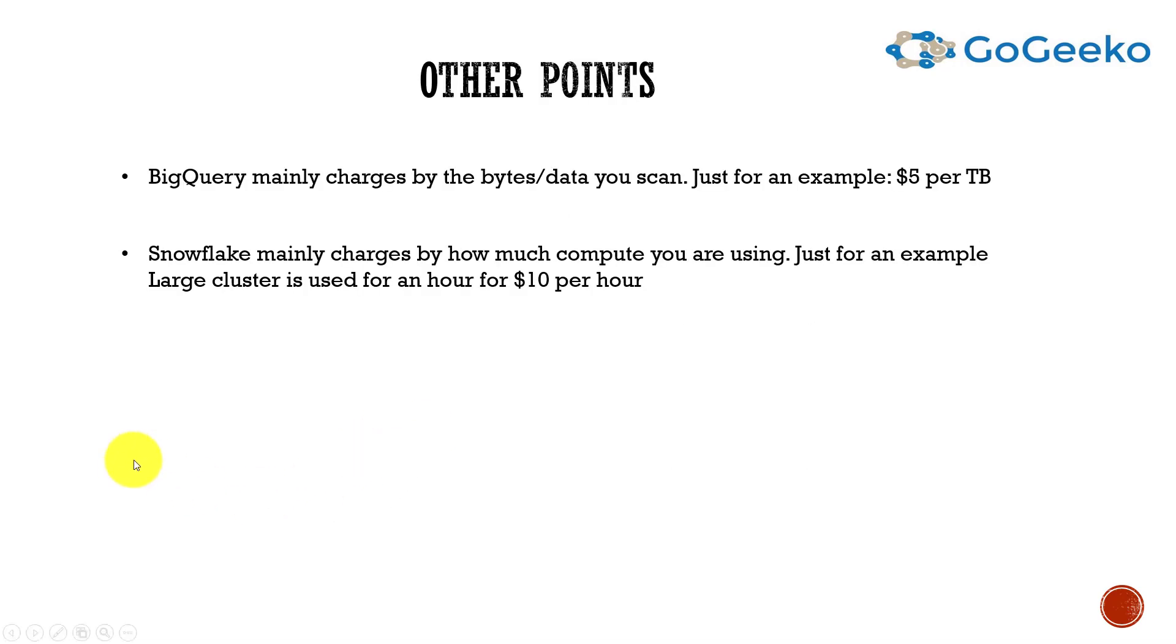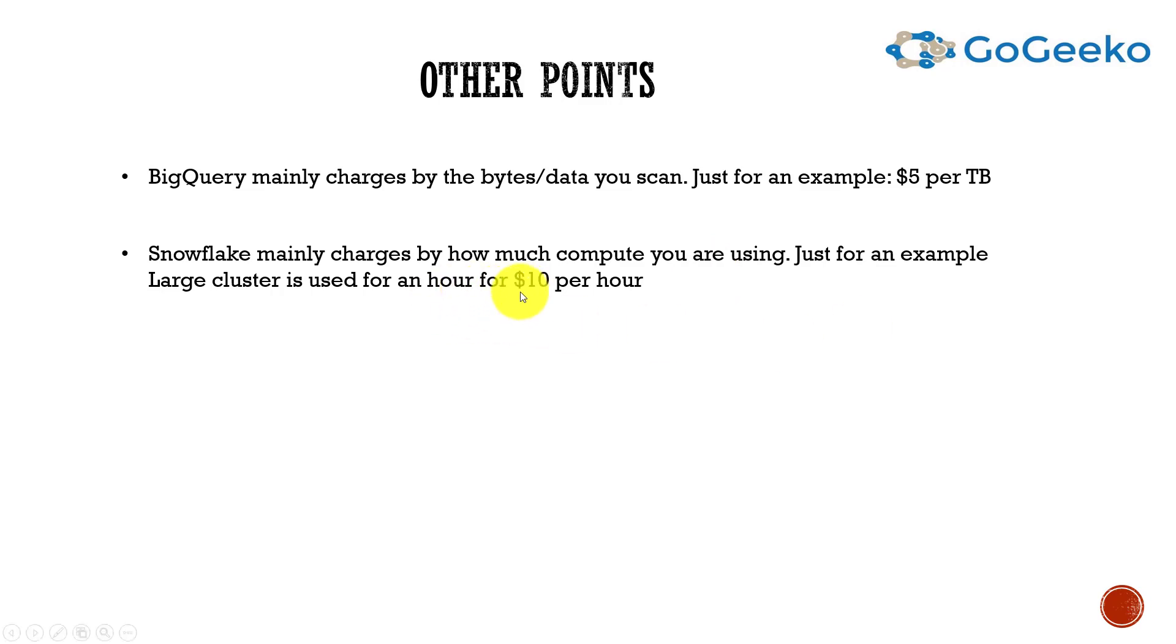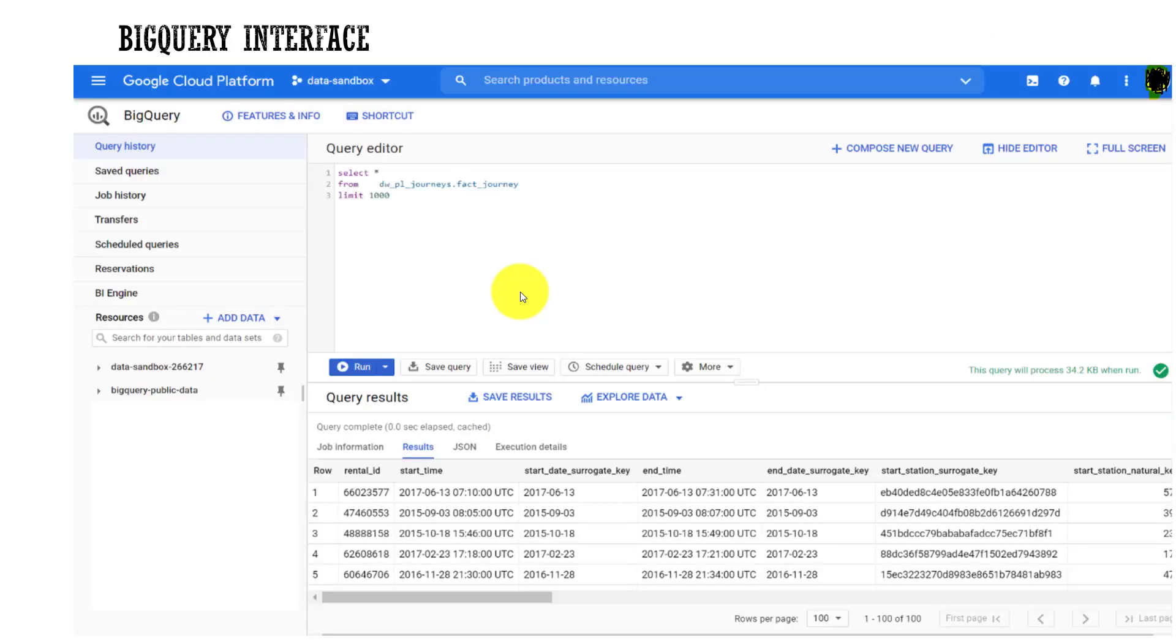Some of the other points are BigQuery mainly charges by the bytes of data you scan, so for example $5 per terabyte you scan. Versus Snowflake mainly charges by how much compute you're using. For example, if you're using a large cluster or a large warehouse - they call their cluster or their compute a warehouse - so if you use a large warehouse for an hour you may be charged like $10 per hour. Again, these are just numbers but they're pretty close. As with enterprise, you have different pricing - every enterprise can negotiate their pricing.